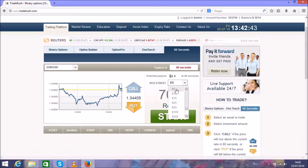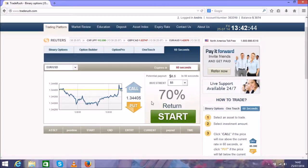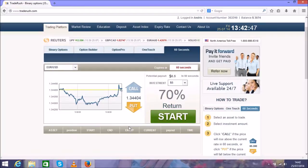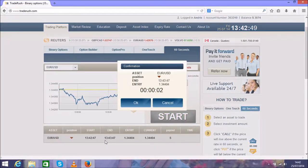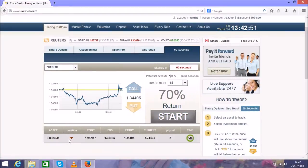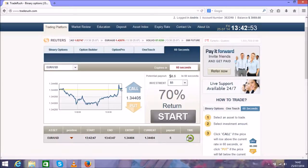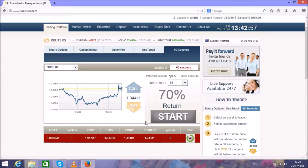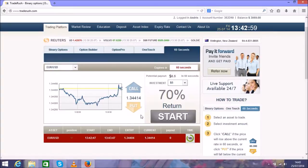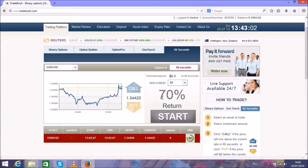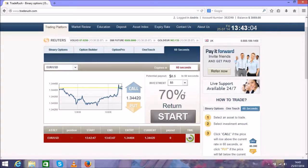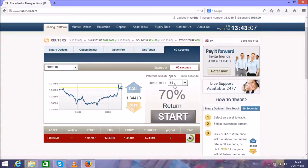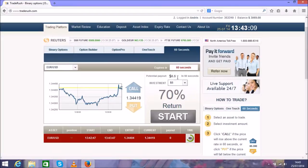Choose $5, choose the direction, press start, and you'll see the position opening. There's a clock of 60 seconds, so this position will expire in 60 seconds. You can get a return of 70% profit, so if I put $5, I can get $8.50 - that's $3.50 profit.